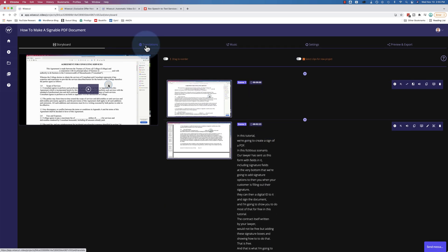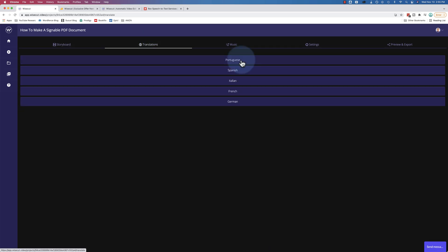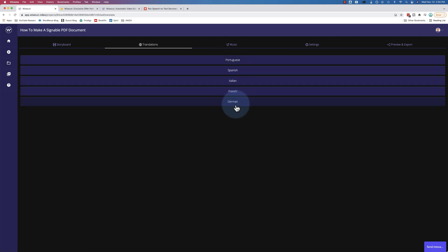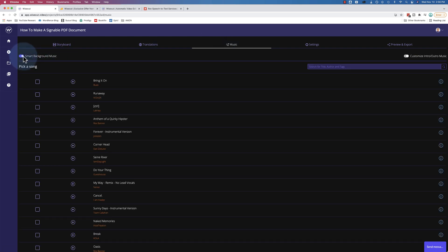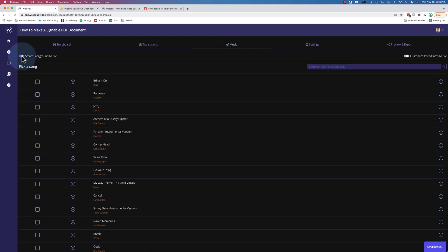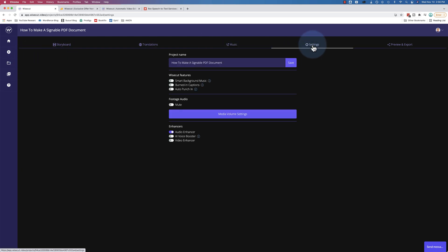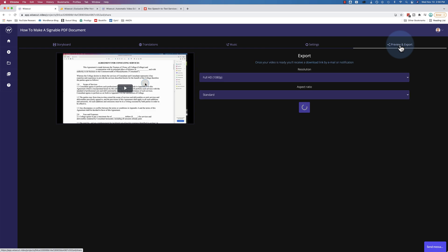You can translate the transcriptions, not the audio, the transcriptions into a different language if you want. You can customize the music here again. Another time you can customize music. In the settings, you can set a lot of the options we had before in here. And then when you're all done, you can preview and export. And you have to export the video before you can get your transcription file.